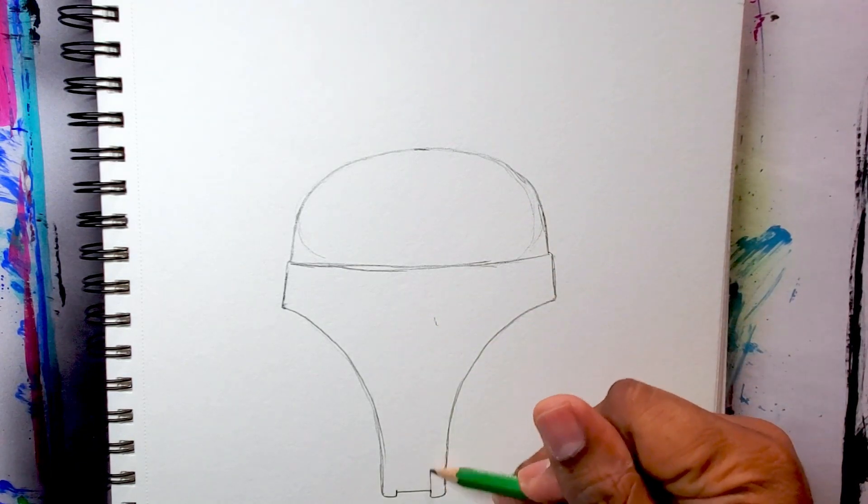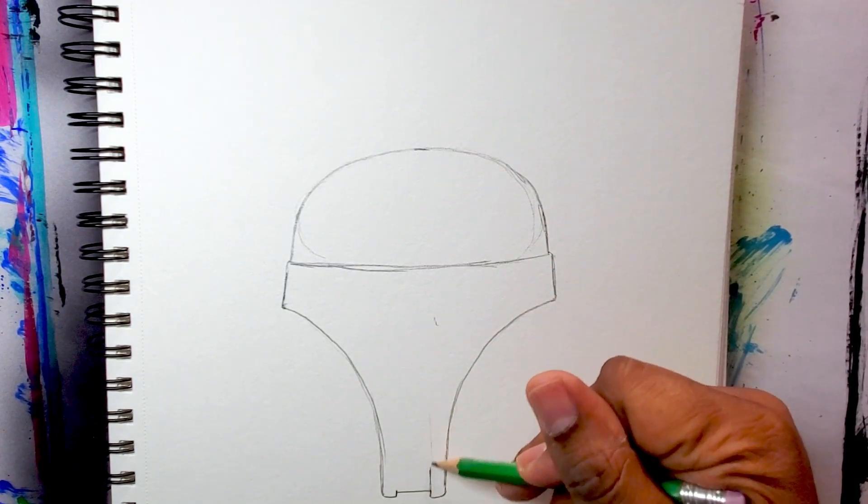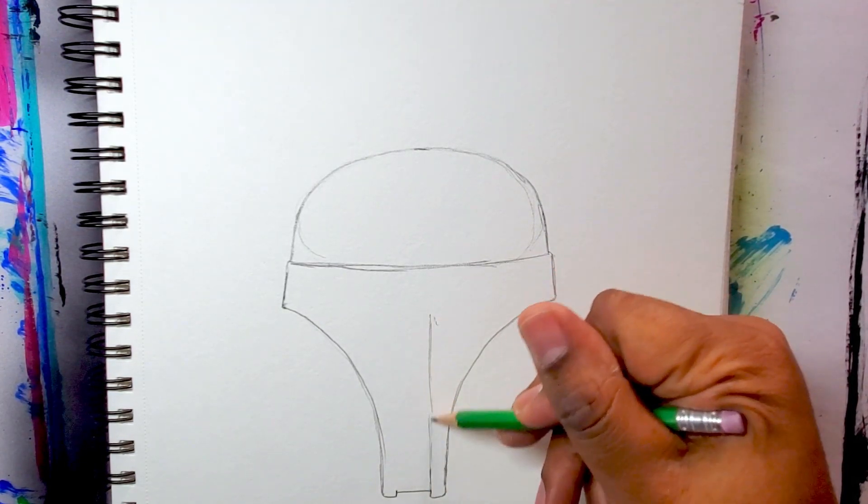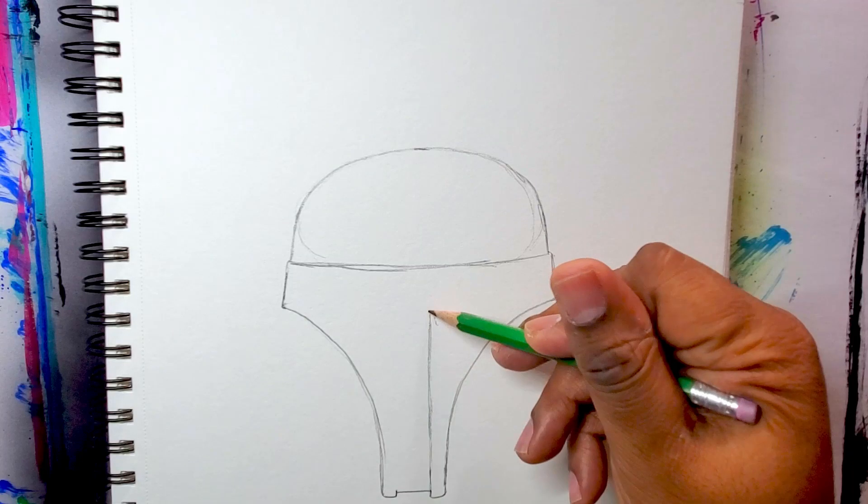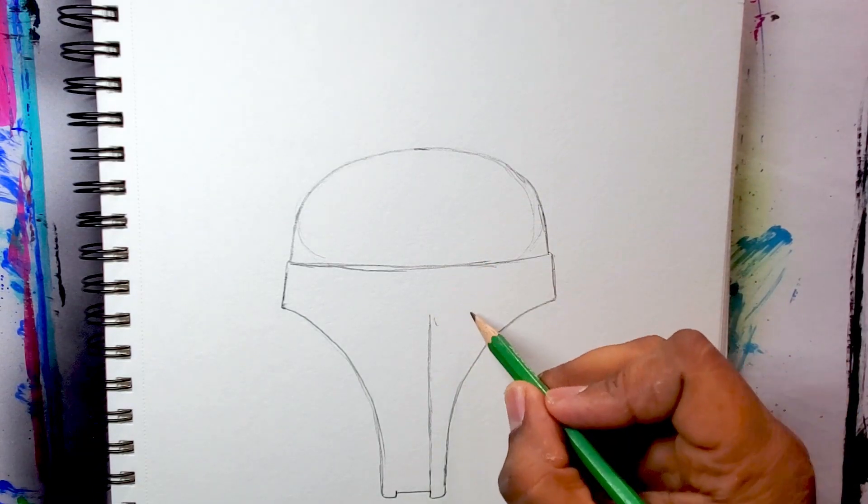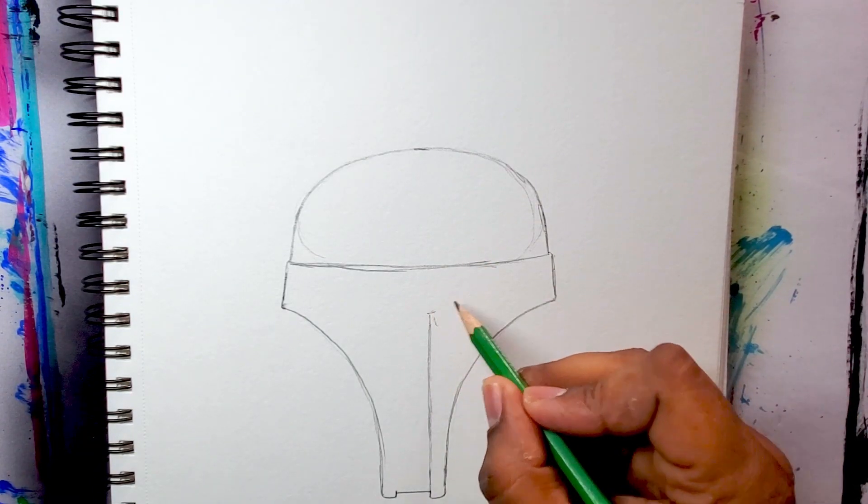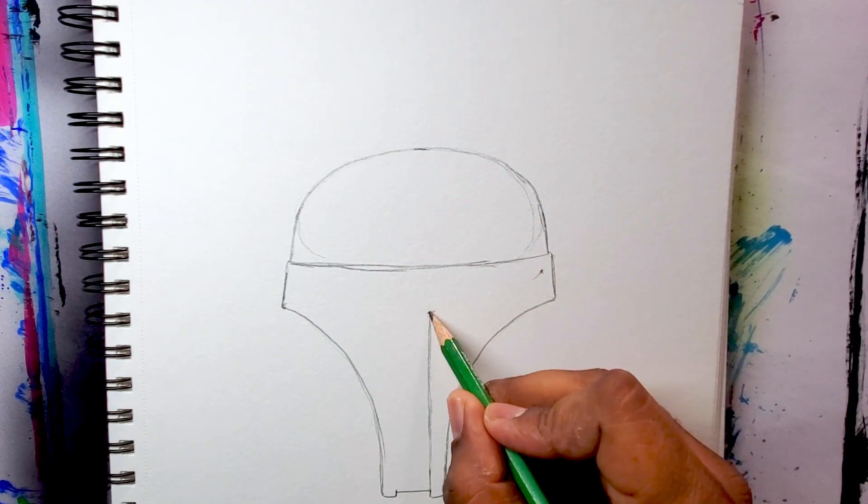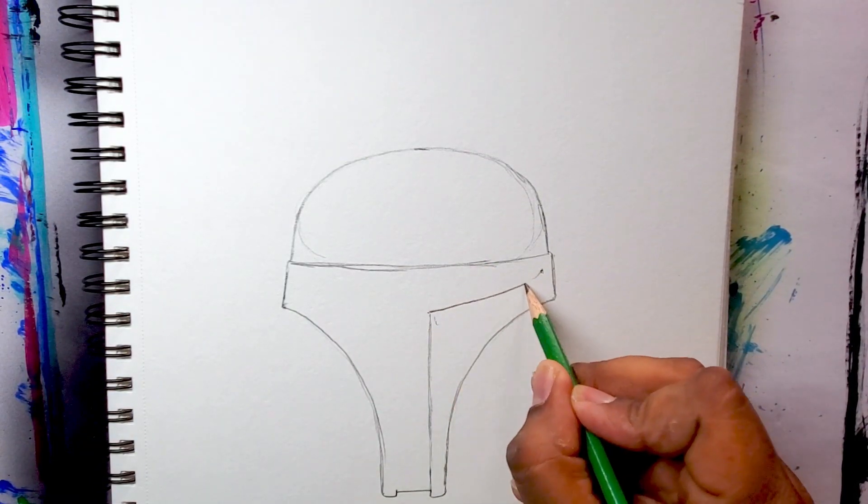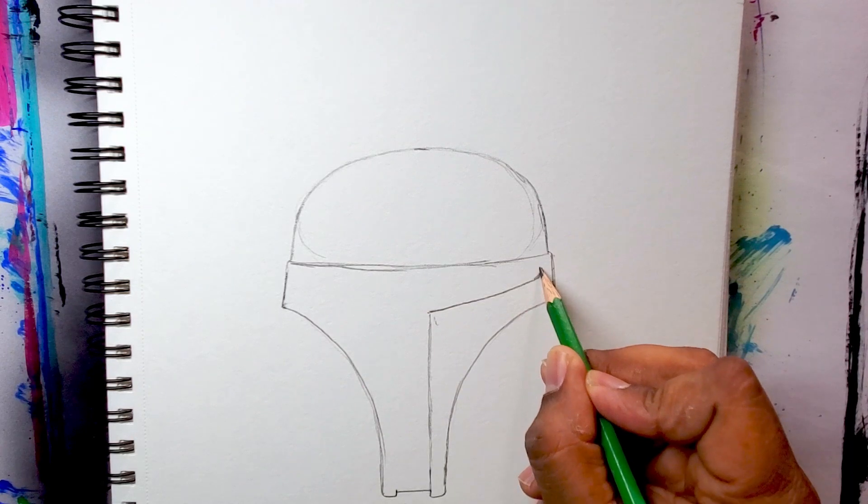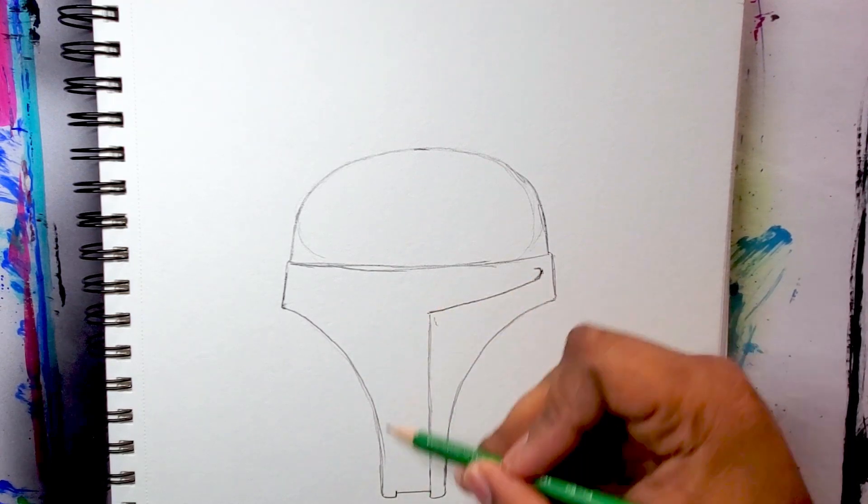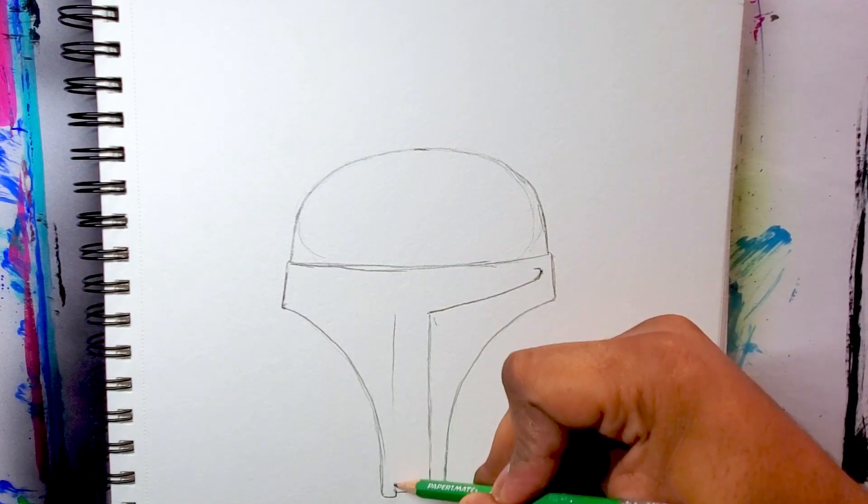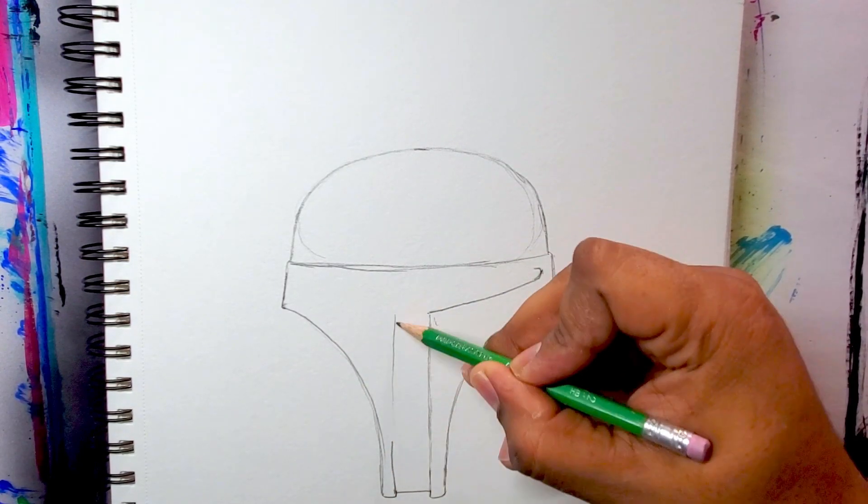Now I'm going to do a line straight up, but not all the way to the line—that's going to be the part where he sees through, where his eyes are going to be. I'm doing another straight line up.